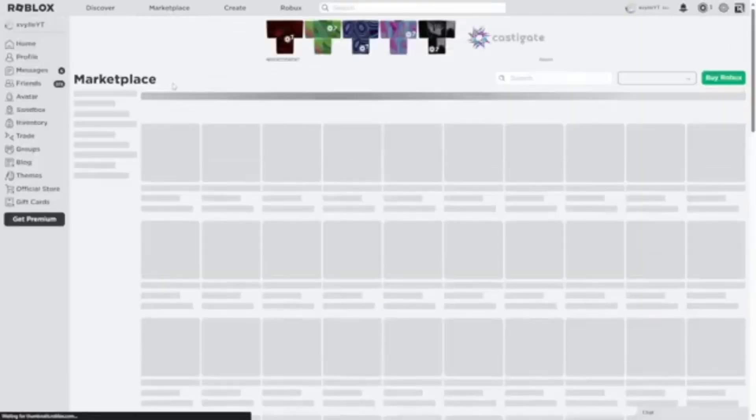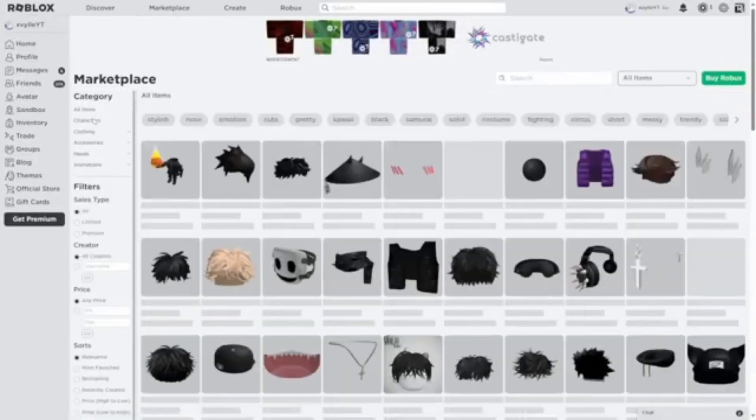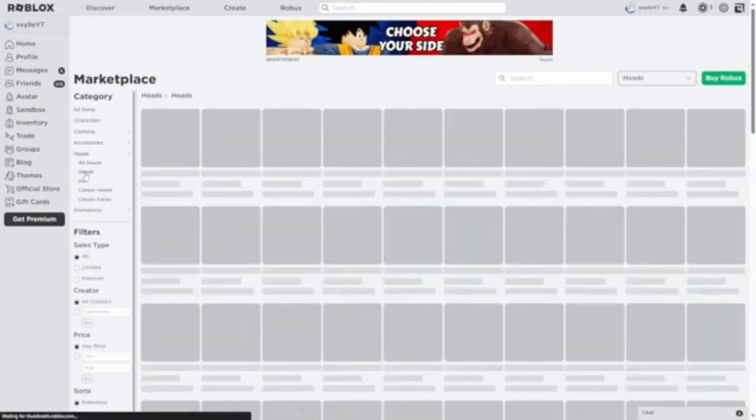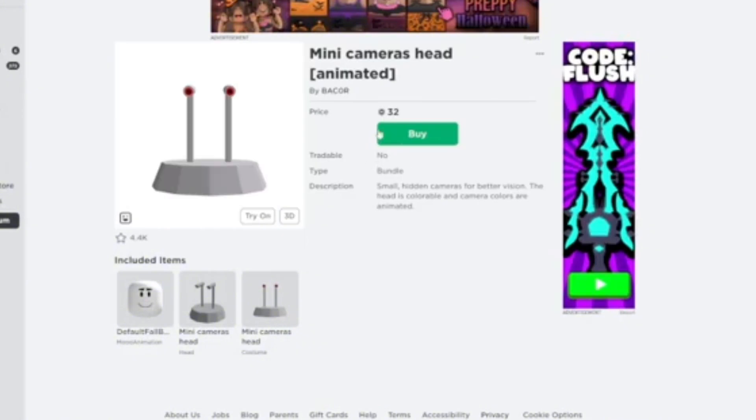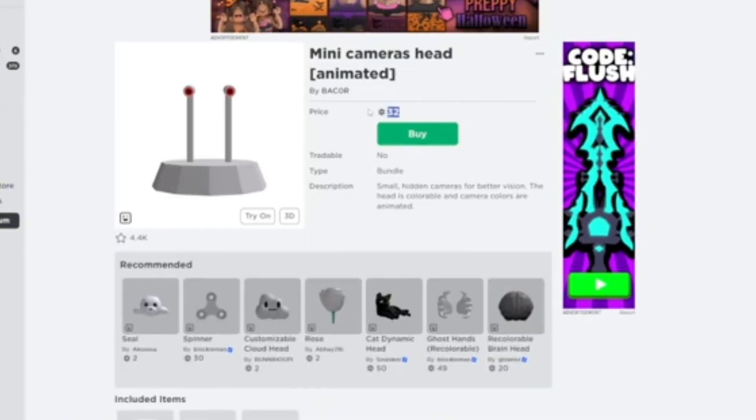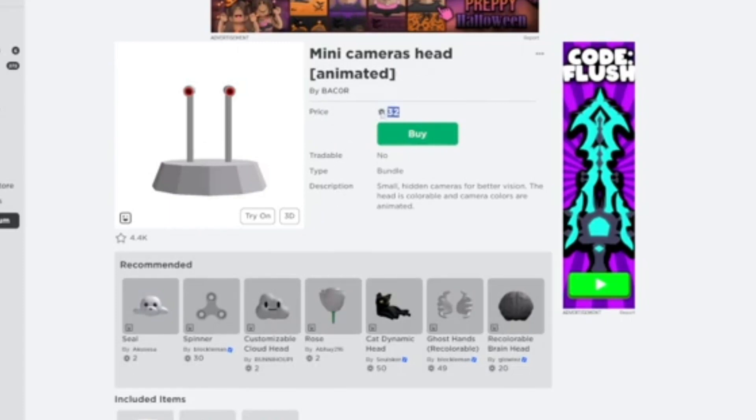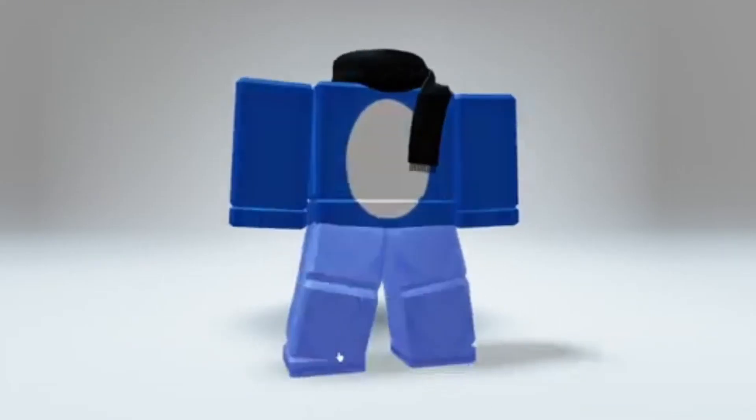On to the next Headless hack. Go to Marketplace and filter by heads. Scroll until you see this weird mini camera thing. Well, don't just stare at it like an idiot. Actually click it. And I know this costs 32 Robux, but it is practically free compared to the real deal.